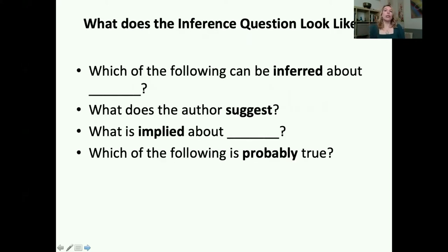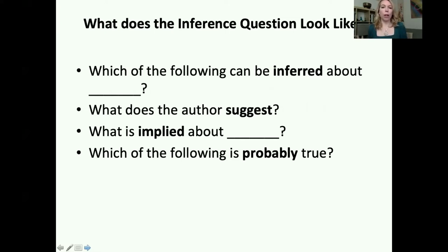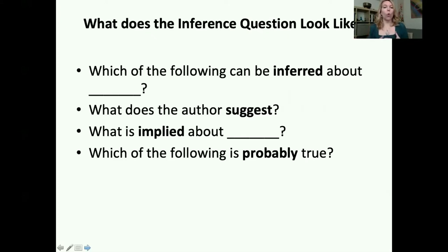What does the inference question look like on the TOEFL? You might see a question that says: 'Which of the following can be inferred about?' 'What does the author suggest?' 'What is implied about?' Or 'Which of the following is probably true?'